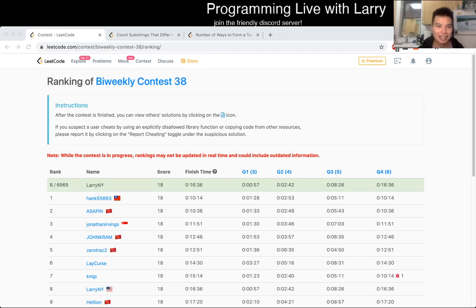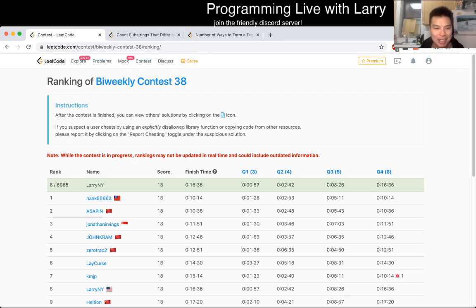Hey, hey everybody, this is Larry. This is me going over Q3 of the recent bi-weekly contest 38.